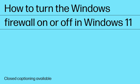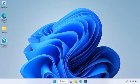How to turn the Windows Firewall on or off in Windows 11. Windows Security is the default antivirus app and firewall that is included with Windows 11.